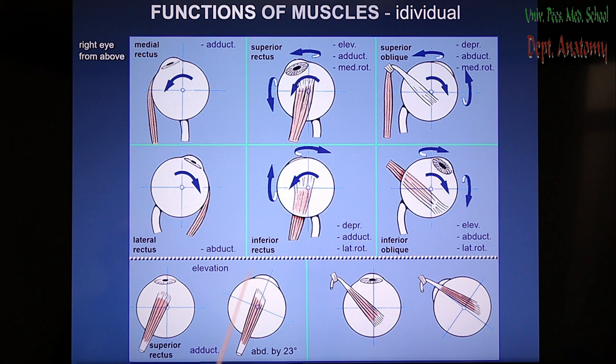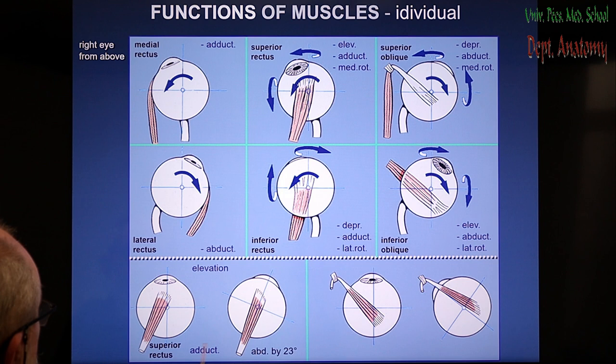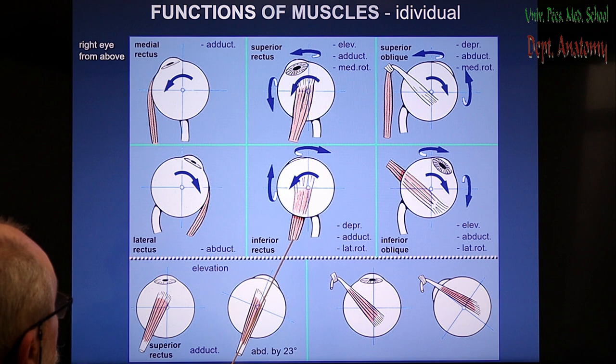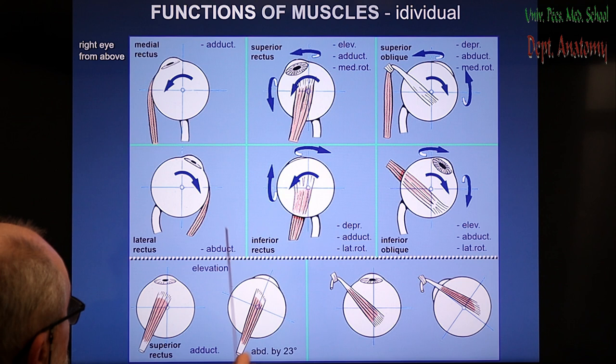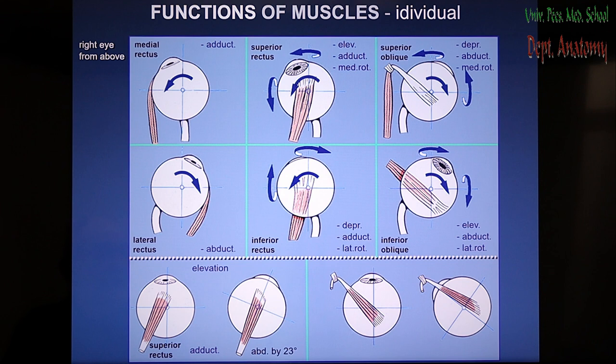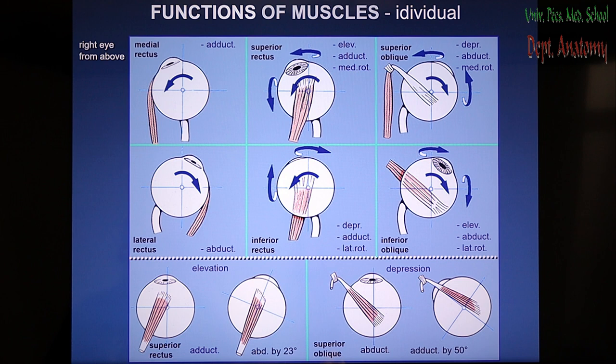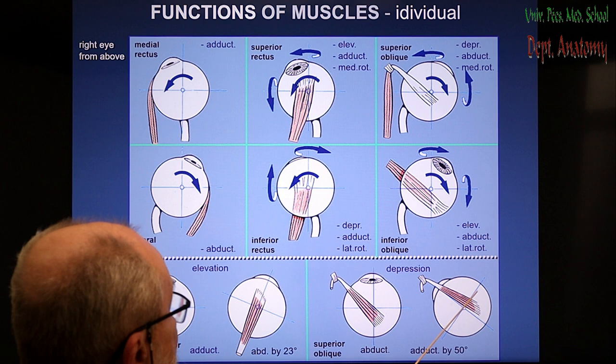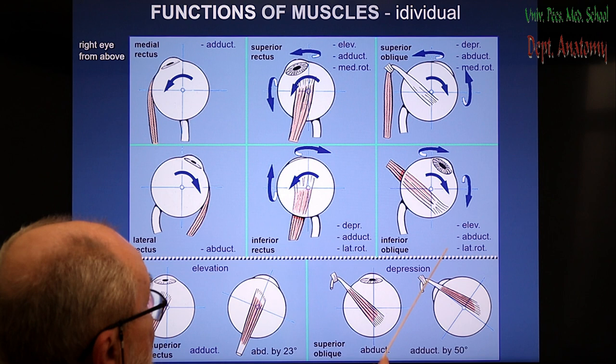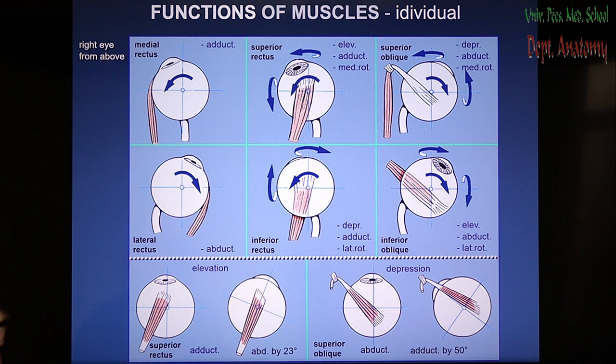Regarding the superior rectus: keep in mind that when the eye is abducted by 23 degrees — matching the divergence of the orbital axis — the muscle continues the abduction further. The superior oblique makes abduction when the eye is normally positioned, but when it is pulled medially by 50 degrees by the medial rectus, it then makes the further abduction of the eye.